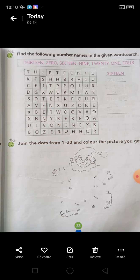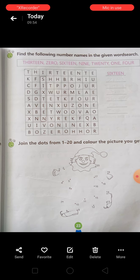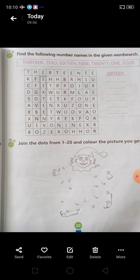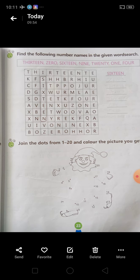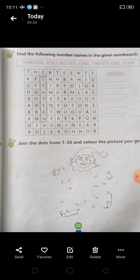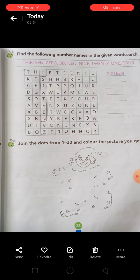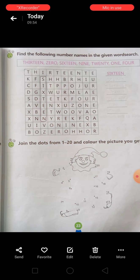Next आपको activity दी है: 'Join the dots from 1 to 20 and color the picture you get.' Students, आपको एक नीचे picture दी हुई है, साथ में उनके dots mention किये हुए हैं. आपको dots को match करते हुए जो figure दिया हुआ है इसे complete करना है, और जब figure complete हो जाएगा तो आपको इसे color भी करना है. यह बहुत ही अच्छी fun activity है. इस तरीके से आपको numbers भी आएंगे — what comes after 1, what comes after 11. Color करते समय ध्यान रखेगा: wax color या pencil color use करें, water color या sketch color use ना करें.